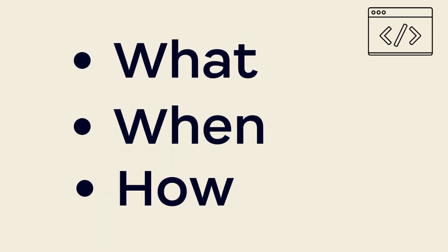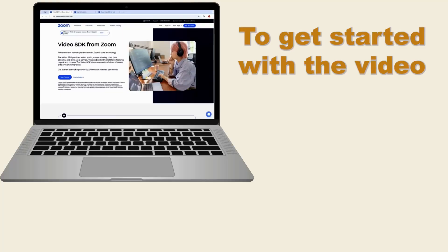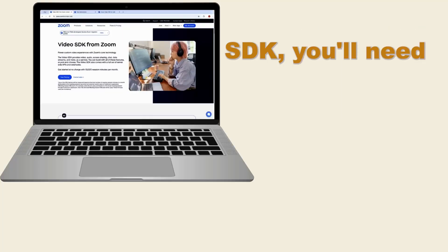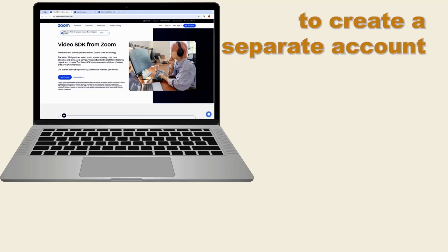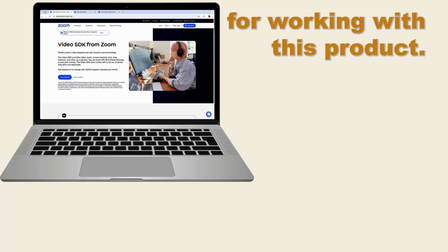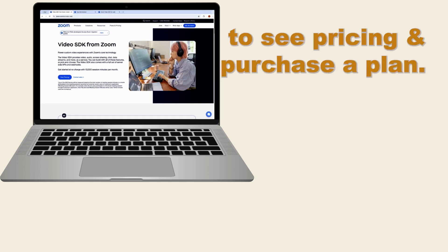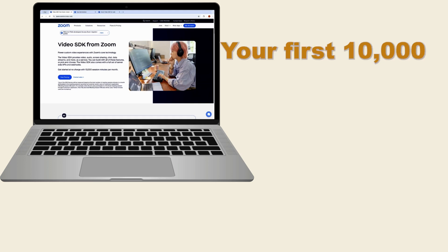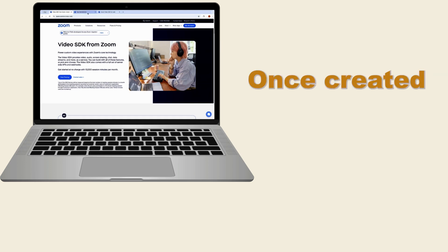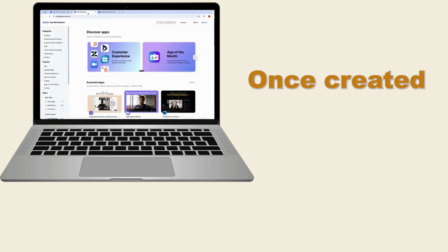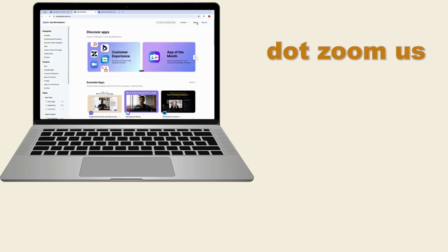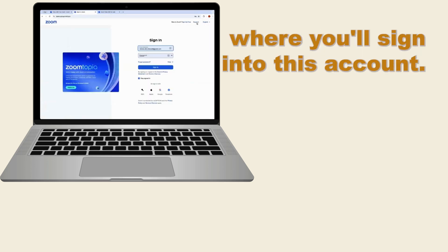So now let's go ahead and talk about how you would get started with it. To get started with the Video SDK, you'll need to create a separate account for working with this product. You can head over to zoom.us to see pricing and purchase a plan. Your first 10,000 minutes are free every month. Once created, head over to marketplace.zoom.us where you'll sign into this account.